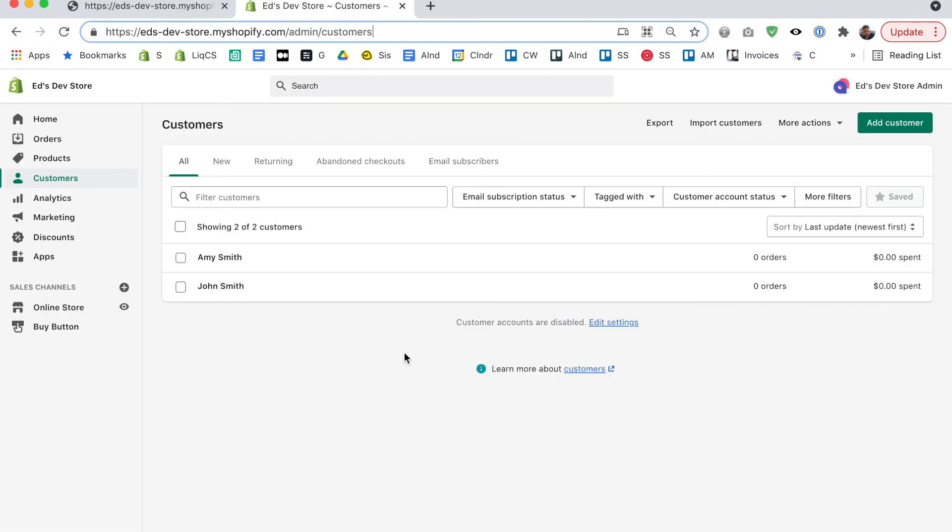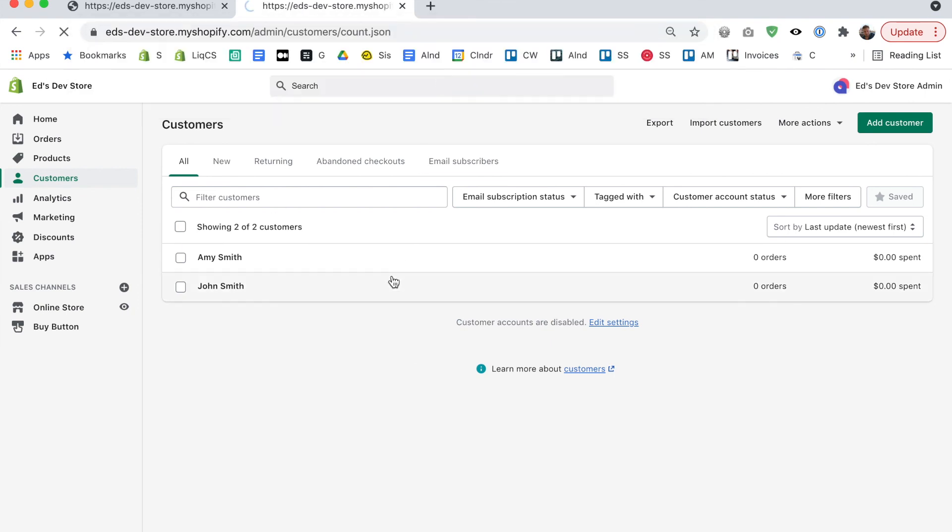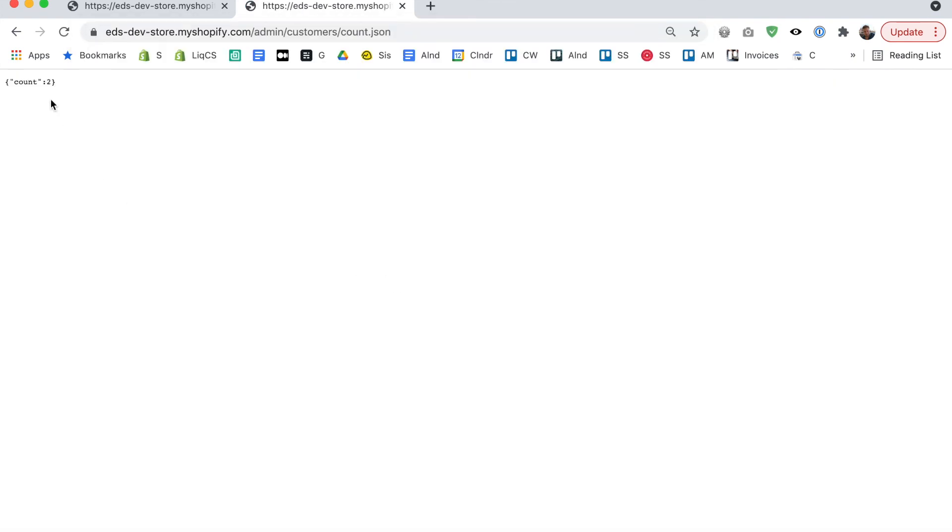And lastly as a quick bonus tip if you want to see how many customers you have how many people have ever purchased something from you you can add count dot JSON at the end of the admin slash customers URL and it'll give you a count of customers.